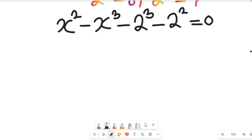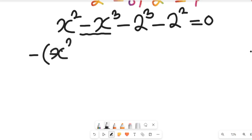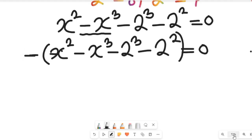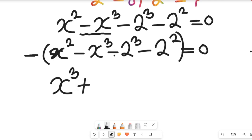Now having gotten this, you'll see that these expressions are not properly arranged. The highest degree term is minus x cubed, and it's negative, so we need to change it to positive. To do that, we are going to multiply the whole expression by negative one. So x squared minus x cubed minus 2 cubed minus 2 squared equals zero becomes, after multiplying by negative one: x cubed minus x squared, then positive 2 cubed, and this will be equal to zero.